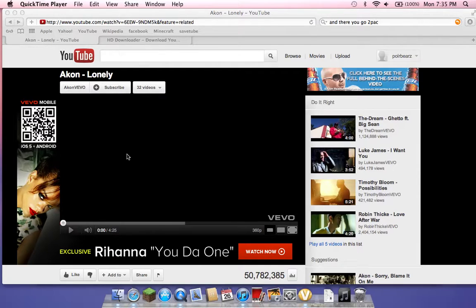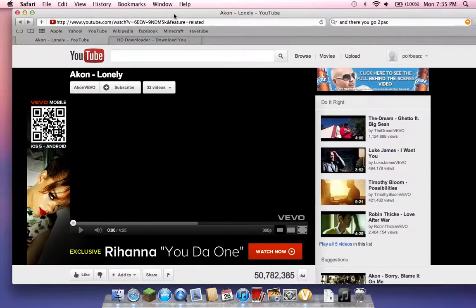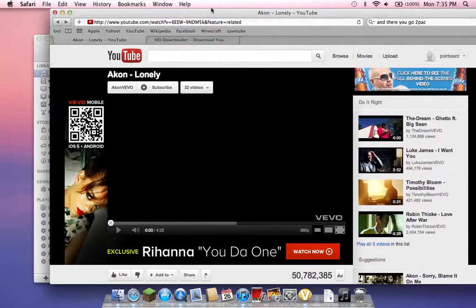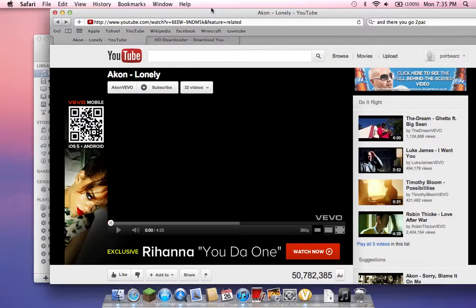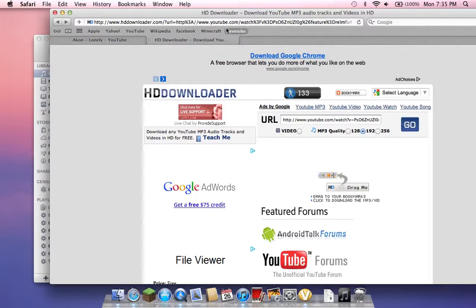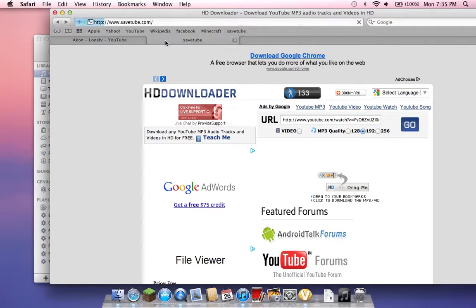Today it's going to be about SaveTube. What's SaveTube? SaveTube is a safe and free website where you can download any songs you want. All you have to do is find it on YouTube, trust me this works with any song.